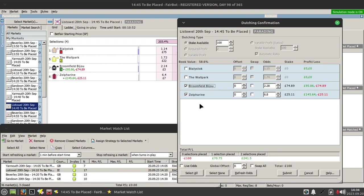Ideally I'd be looking for a profit of in the minimum something like £15 based on £100 stake, so you can see in this particular race I would comfortably make that if one of those runners was to be placed.